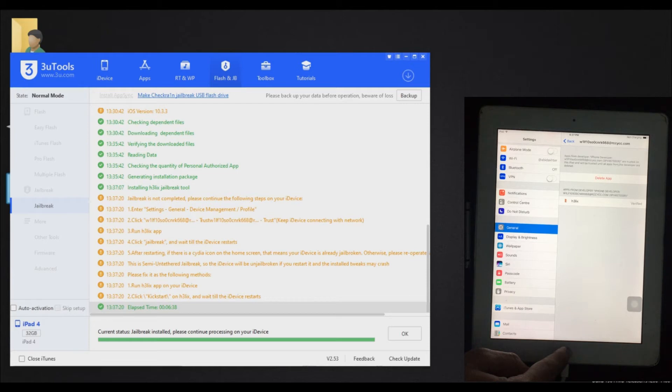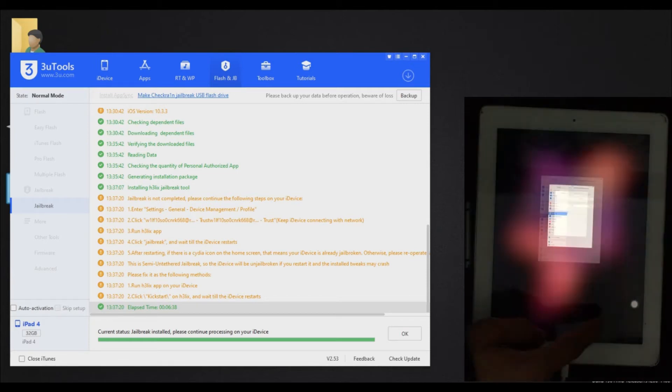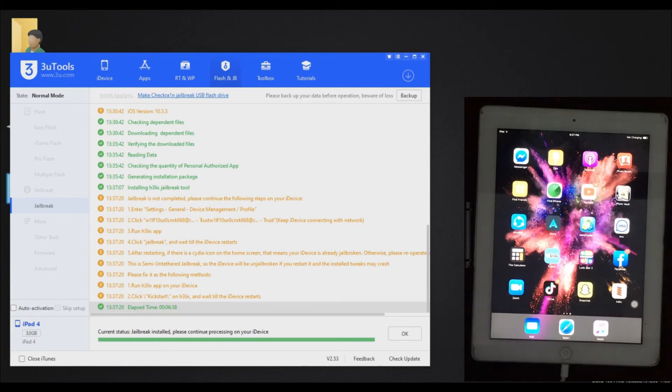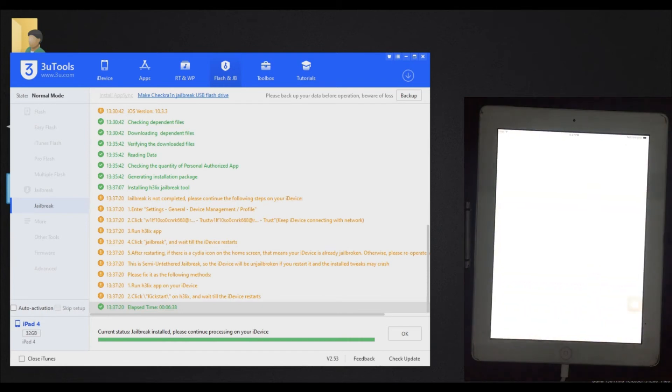As you can see, it's verified. Now we will open this application and install jailbreak.